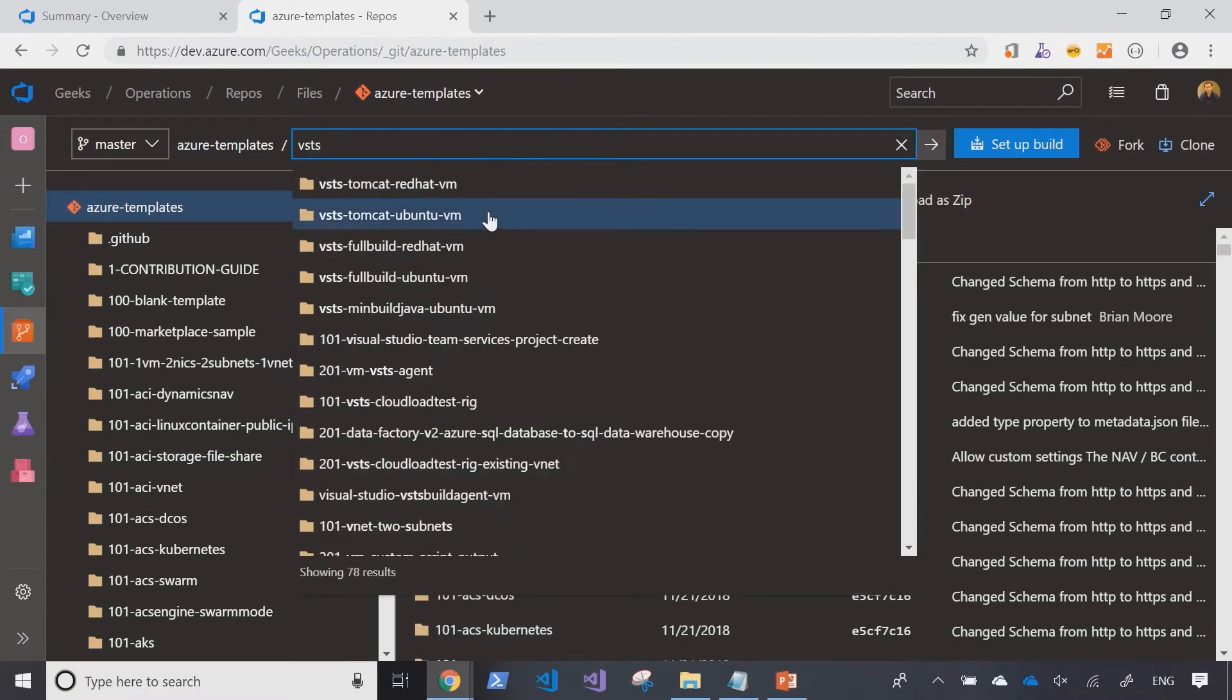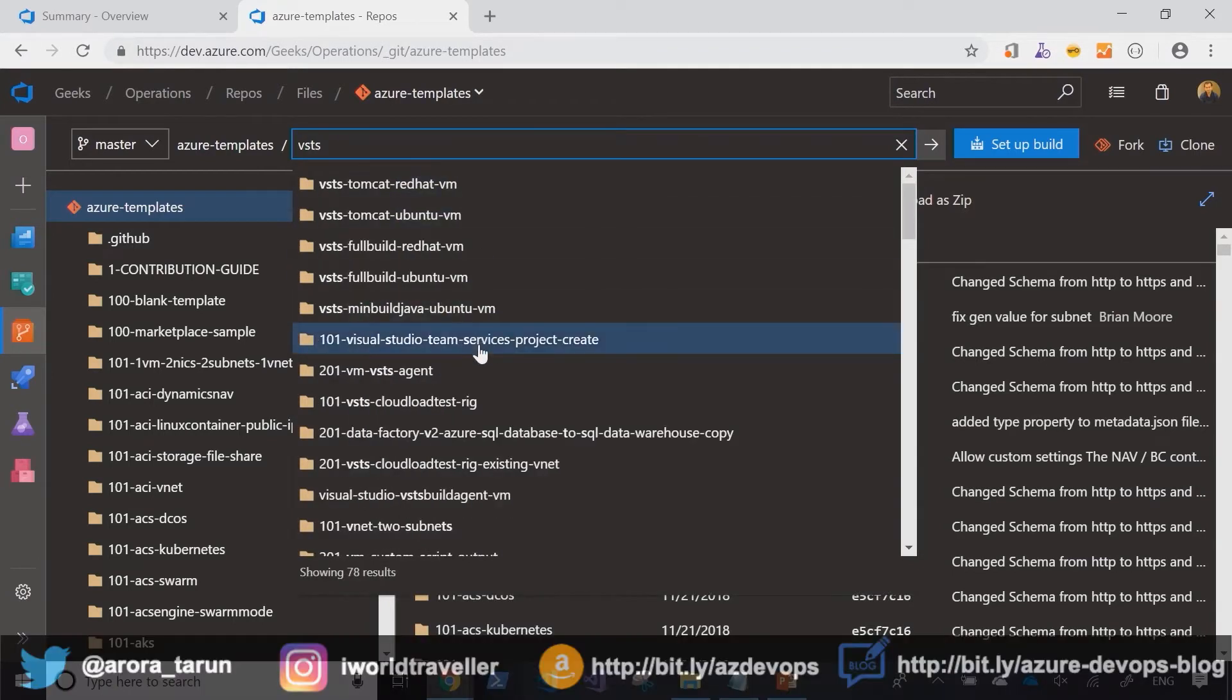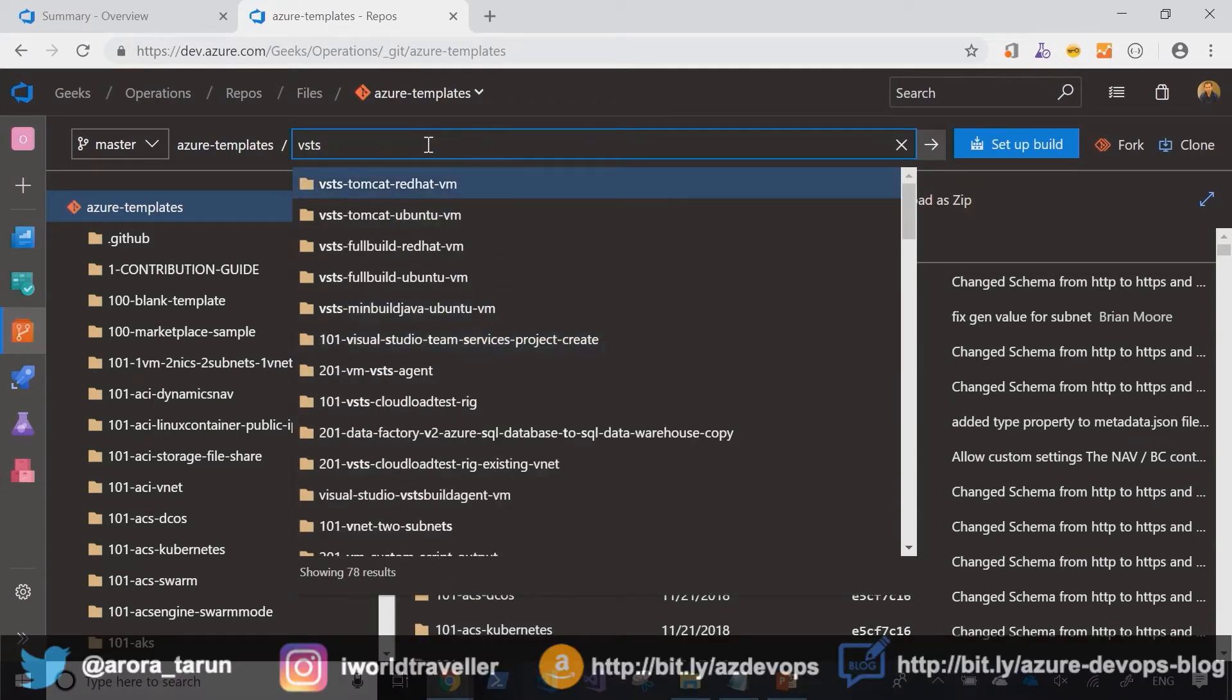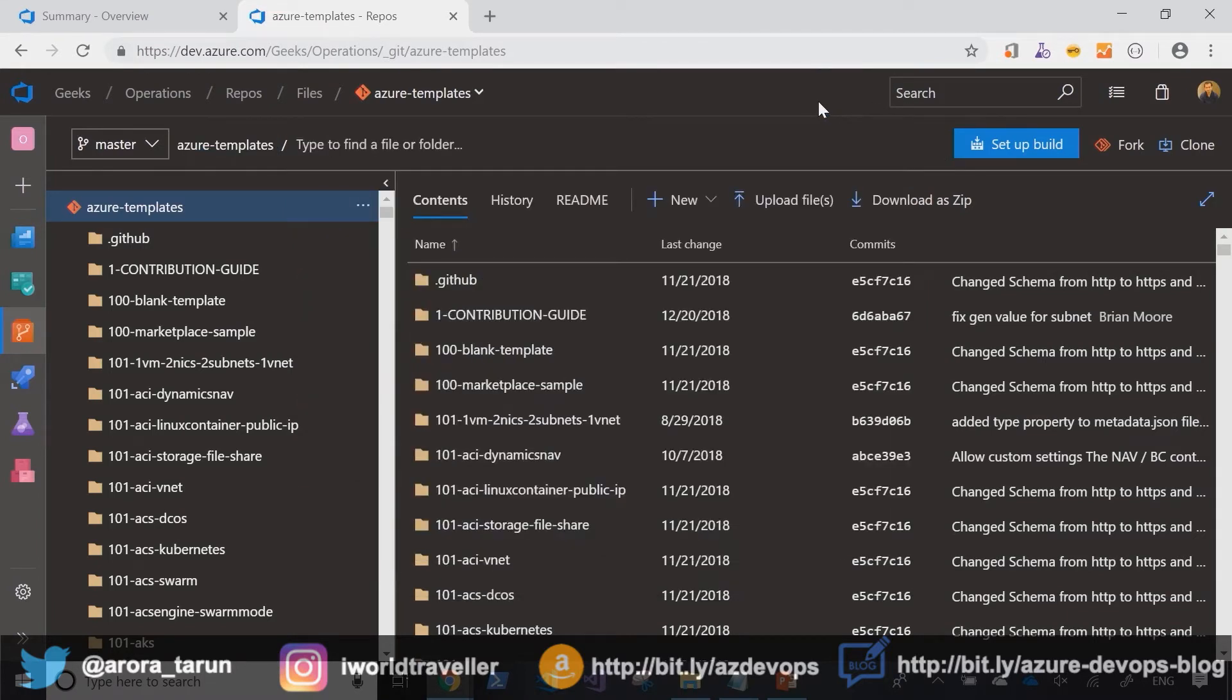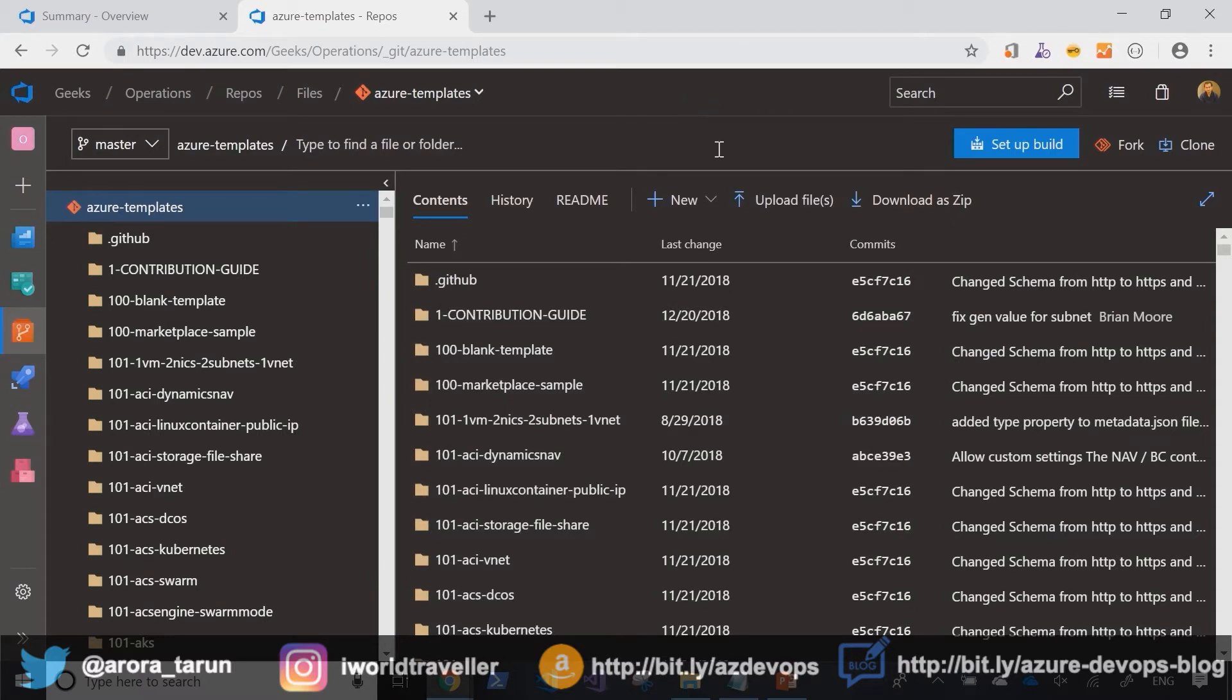They do, however, have a lot of Visual Studio Team Services-based templates. How about I use their contribution guide to contribute to their project by submitting my own repository of templates that they can benefit from?